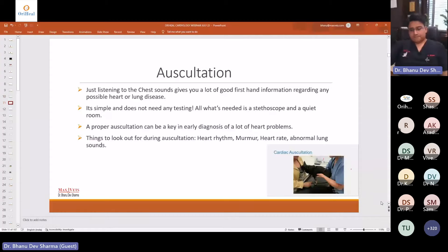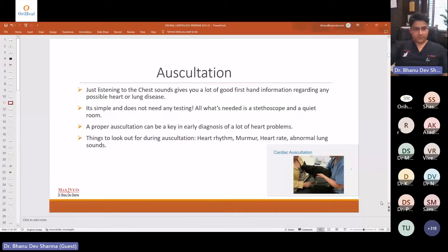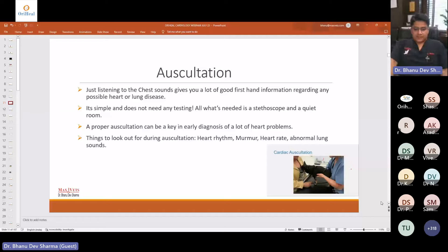Auscultation is a very important and valuable tool. You have to be very patient while doing it and use a very good quality stethoscope. Stethoscopes are not really expensive — an investment of 10,000 to 20,000 will get you a good stethoscope, because what you hear does matter quite a lot. Do it in a quiet room and that is how you can detect irregularities in the heart early on. If you don't want to miss a problem early on, auscultation is key — but do it properly with patience in a quiet room.